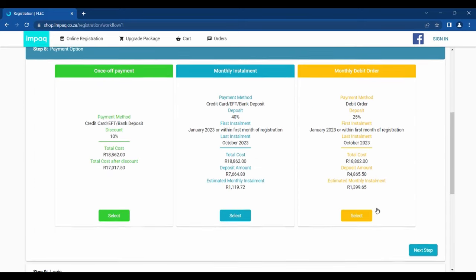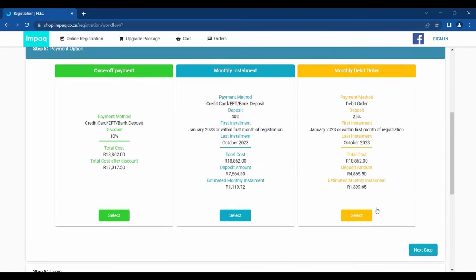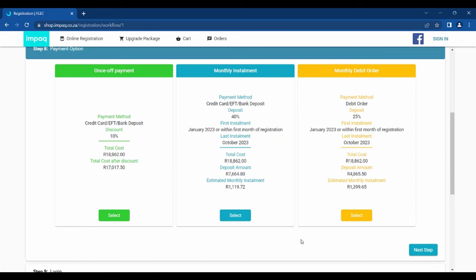Step 8 allows you to select the payment method of your choice. We offer three payment methods. Full payment, which includes a 10% discount. Monthly EFT option, which requires a 40% deposit. And debit order payment, which requires a 25% deposit amount. With monthly EFT and debit order, the remaining amount will be divided into monthly installments, with the last installment due in October.